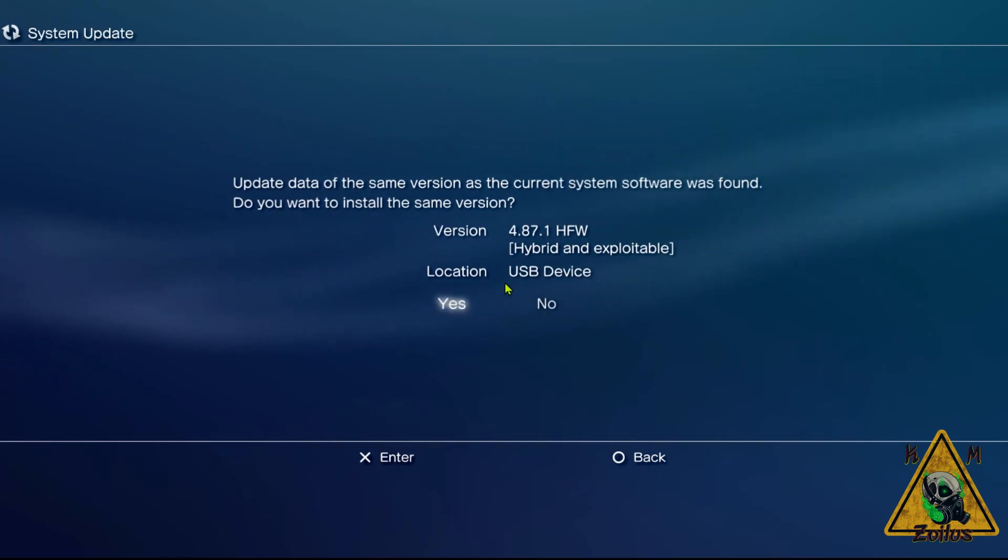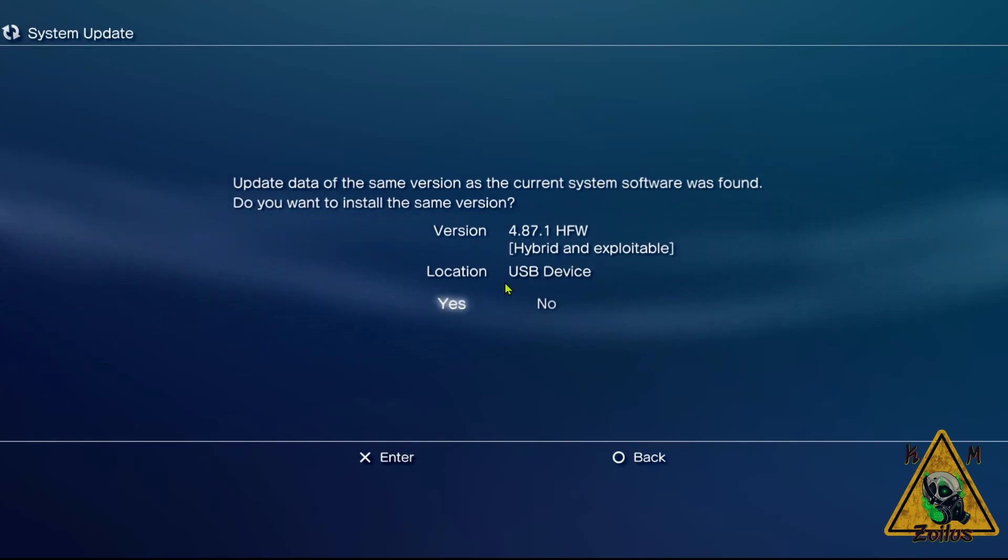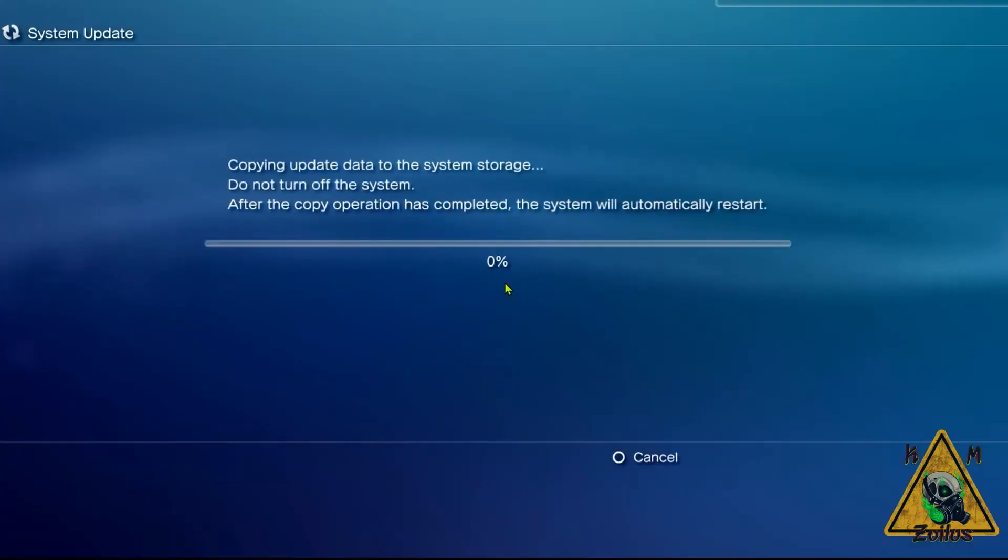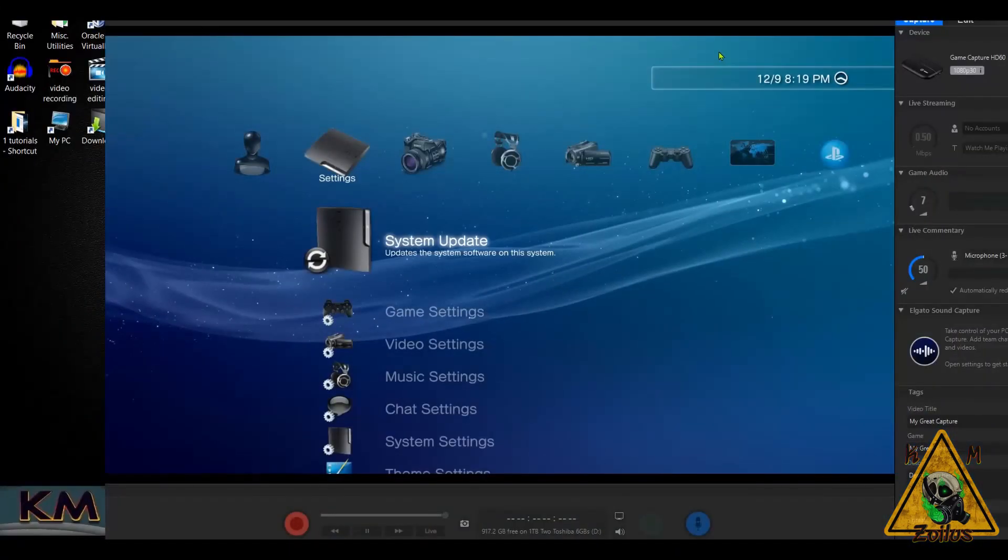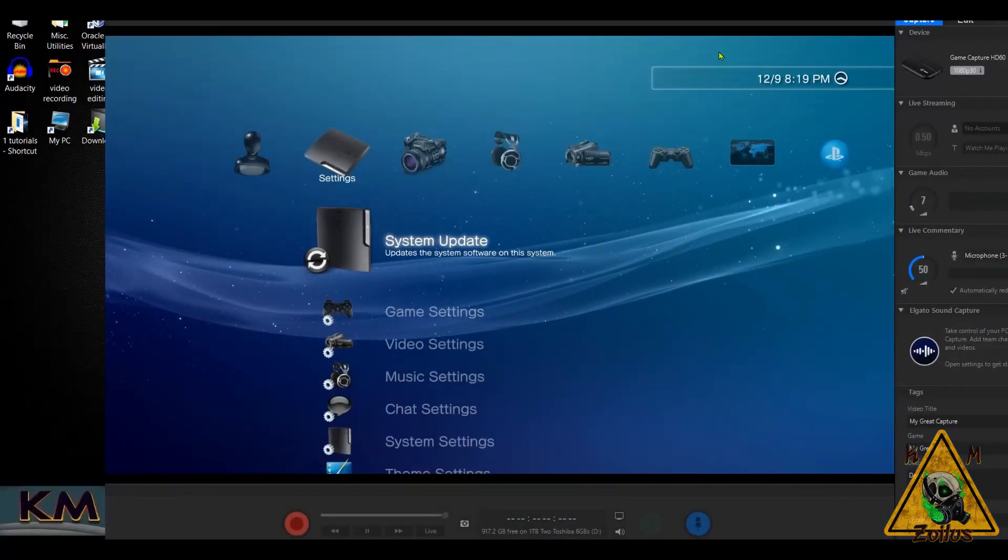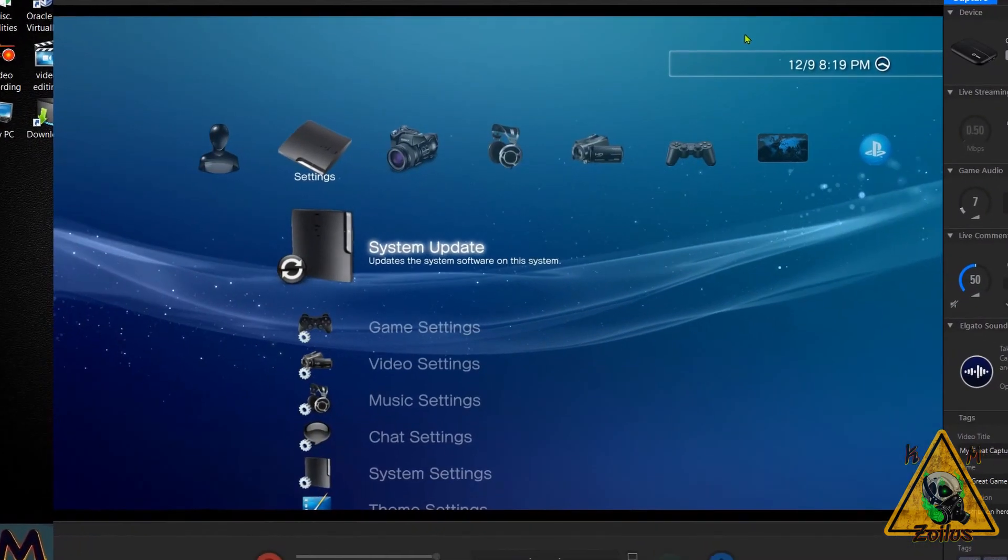You don't have to do it twice—you could just really do it once—but it's what I strongly recommend that you do. He recommends it as well, just to ensure that everything is up to date on 4.87.1 or whatever current HFW is that you're installing. So once you select yes and install it, when you're brought back to the XMB, just install it one more time.